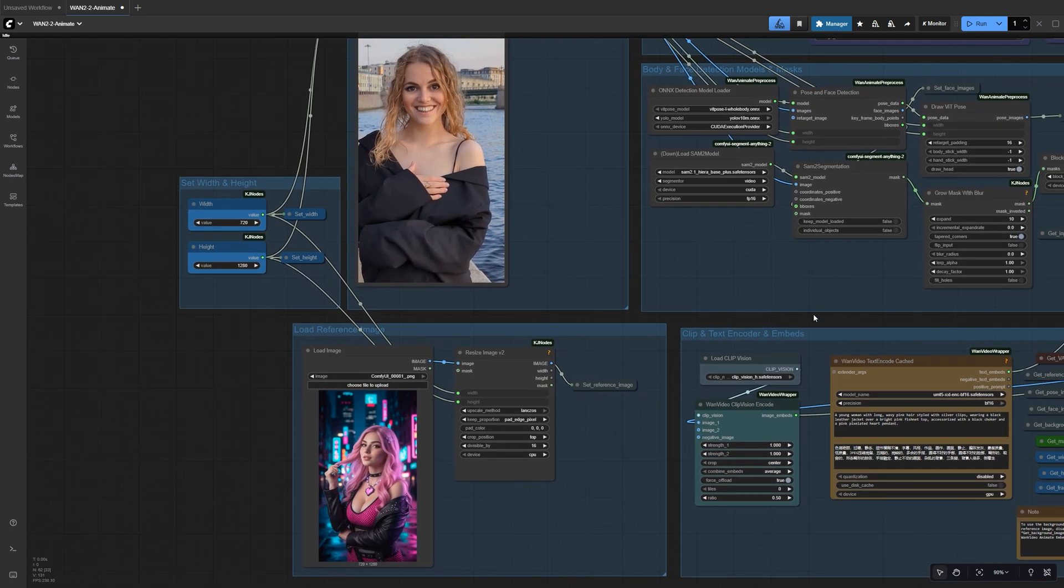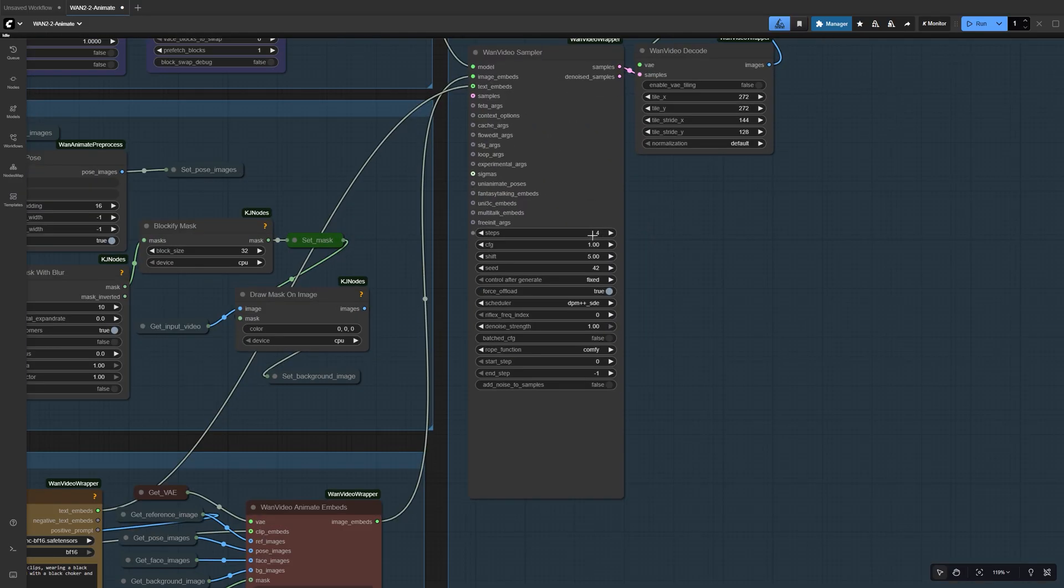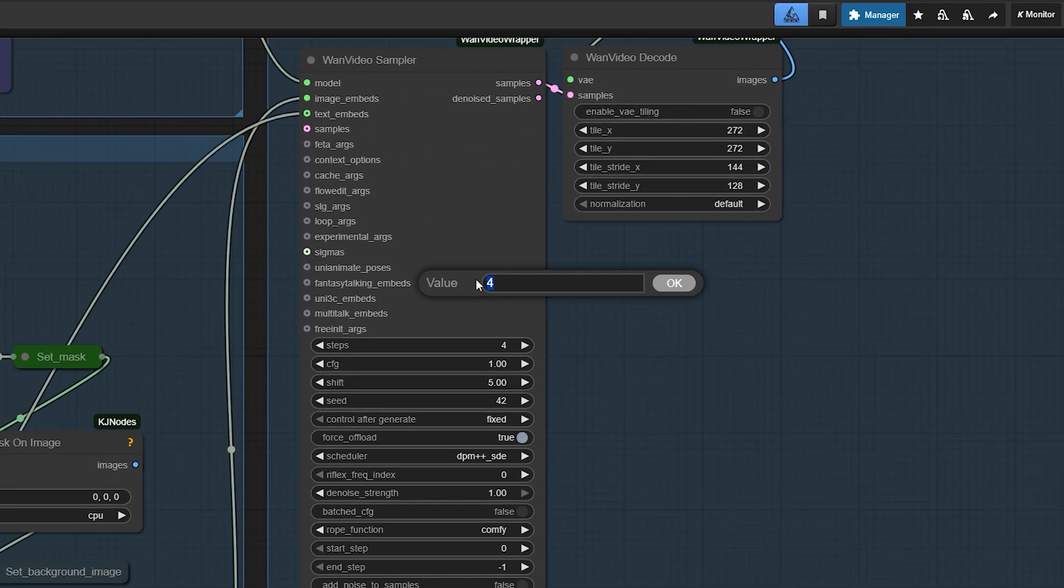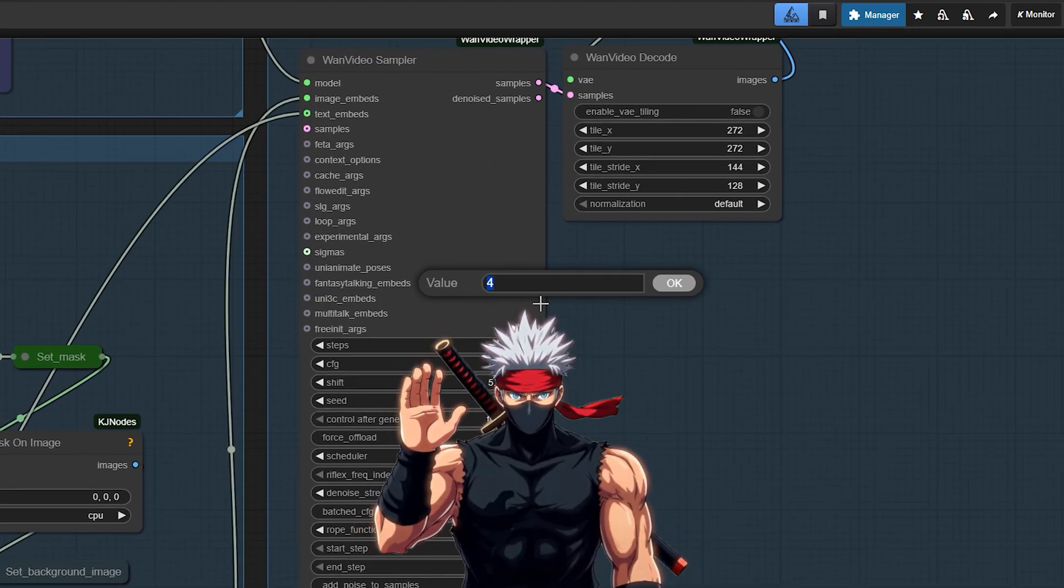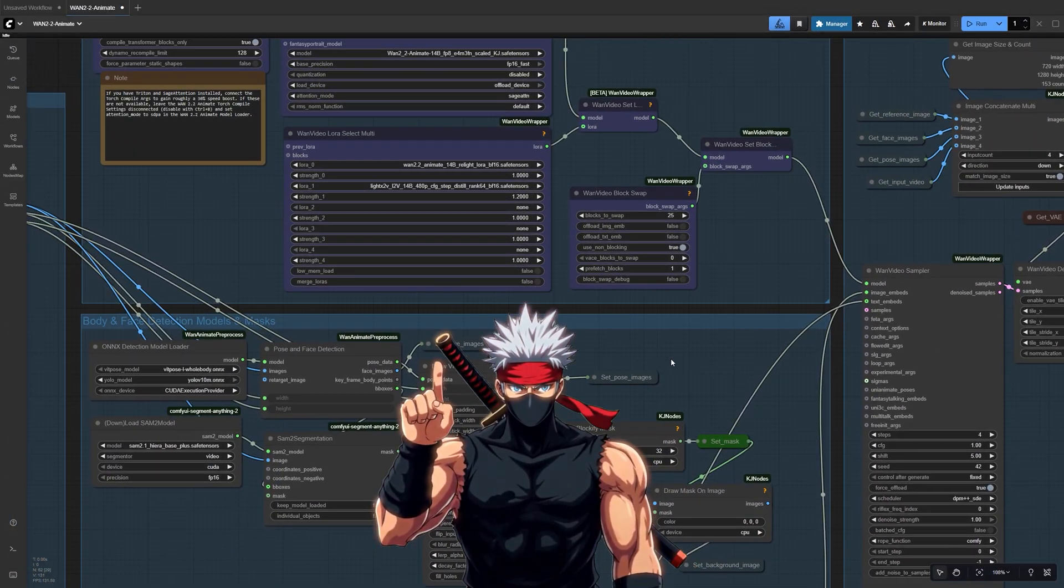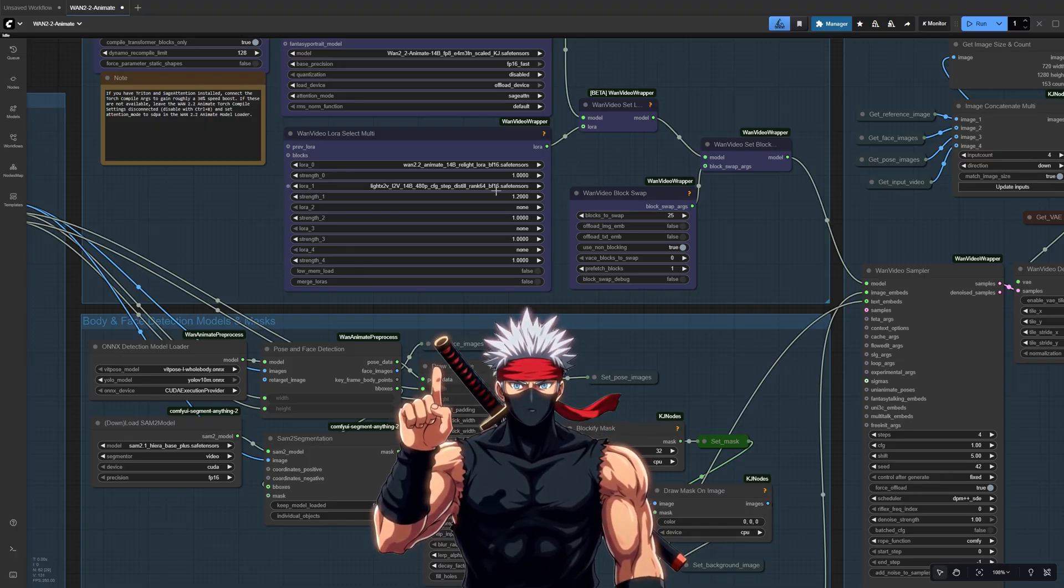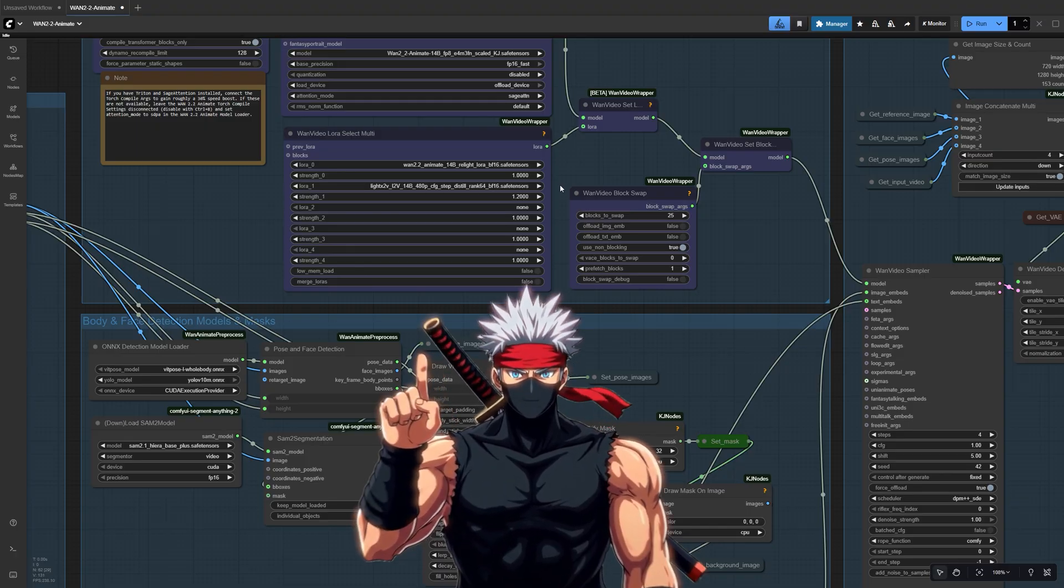In the WAN Video Sampler node, set the steps to 4. The Lite X 2V Laura is trained on that amount, giving you smooth, high-quality motion in just a few steps.